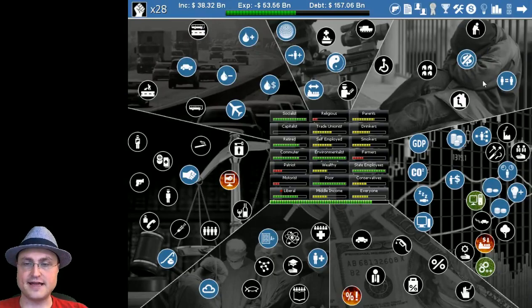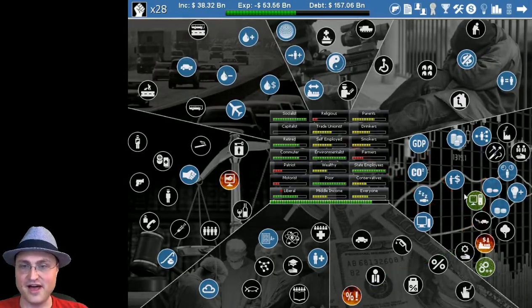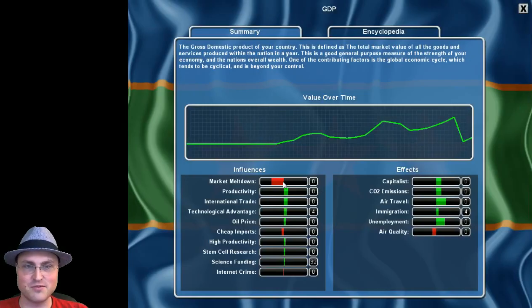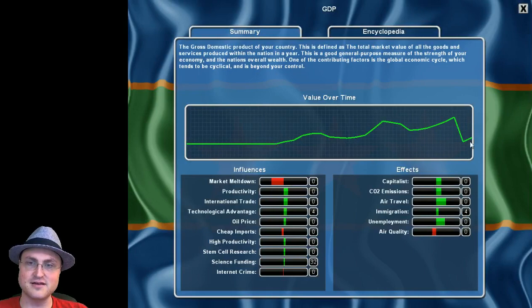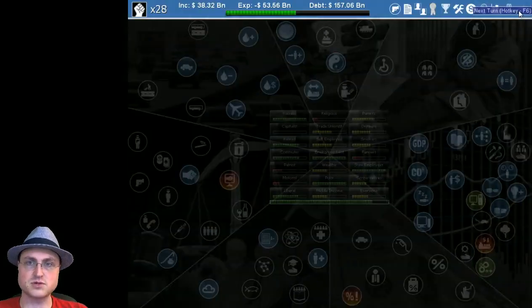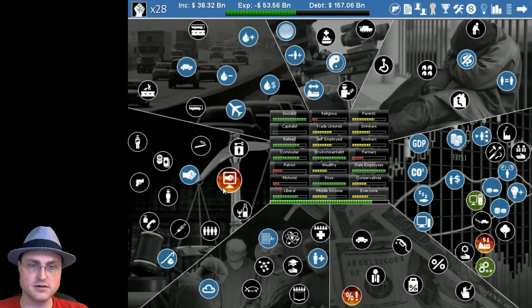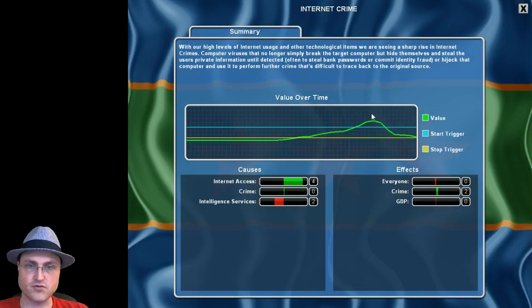All right finances, what the hell man. Market meltdown, that's the problem. Look at that, it's going to recover. It's going to be fine, we're going to ride this out, we're going to be okay. Just chill out everyone, chill.